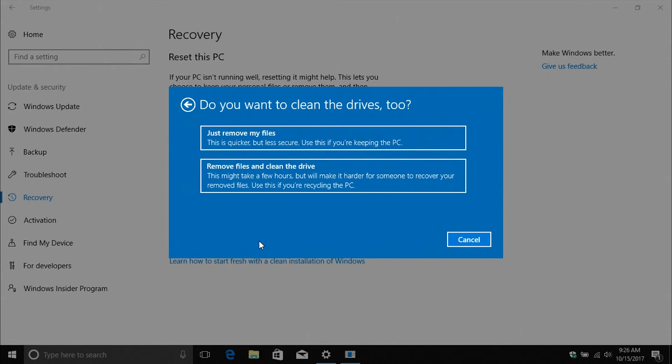Once you're ready to go ahead and reset the computer, you just select whichever option you fall under, and then it will go ahead and walk you through the steps and reset the computer.